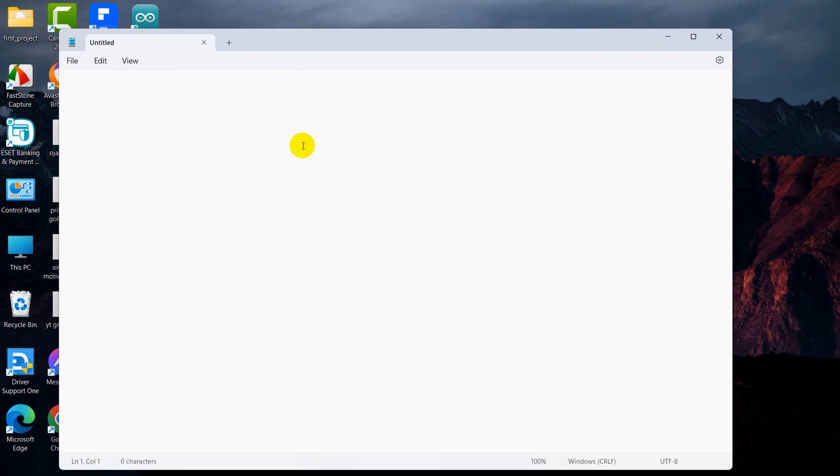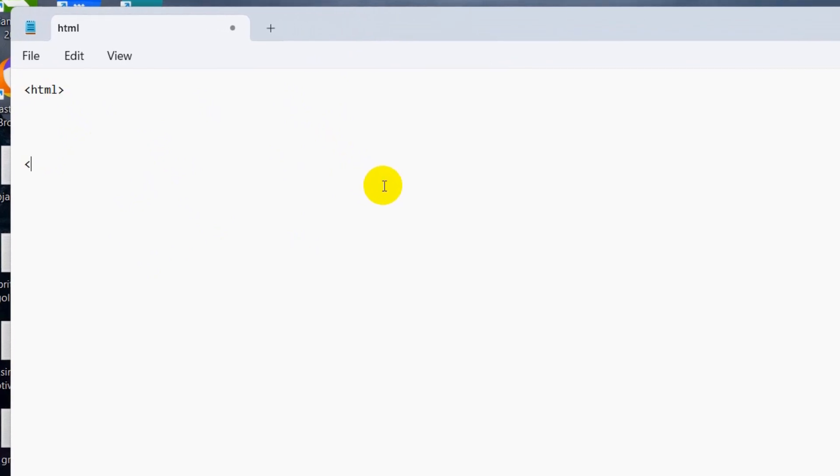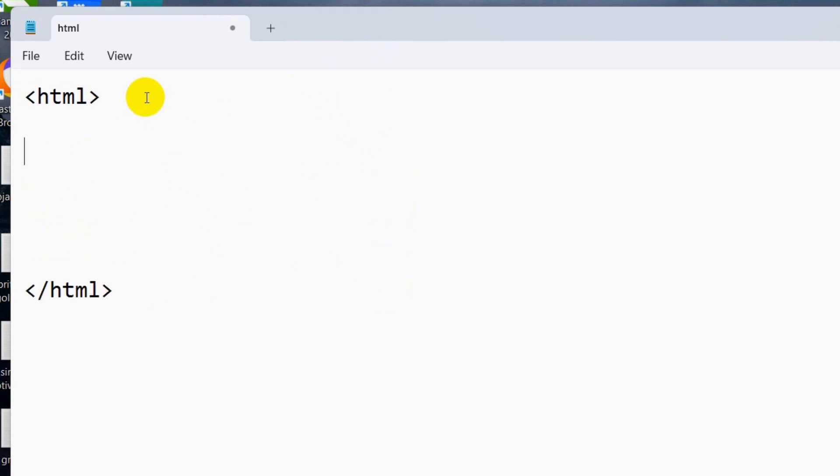First of all, we're going to write the HTML code. The HTML tag starts like this: HTML. It starts like this and ends like this: /HTML. Let me just zoom in. Inside HTML, we have the head tag and body tag.